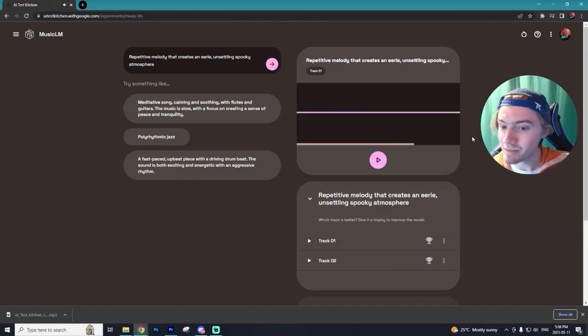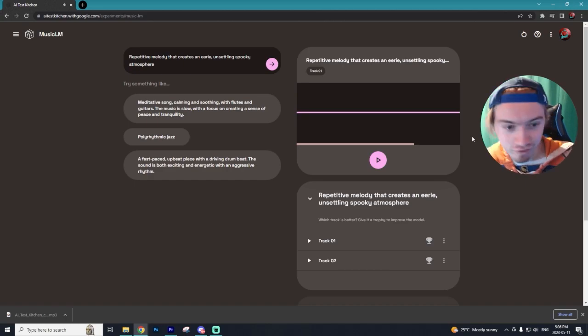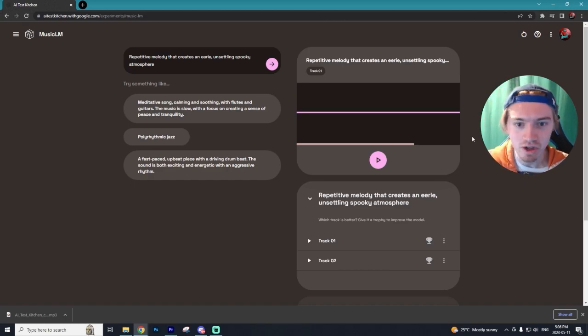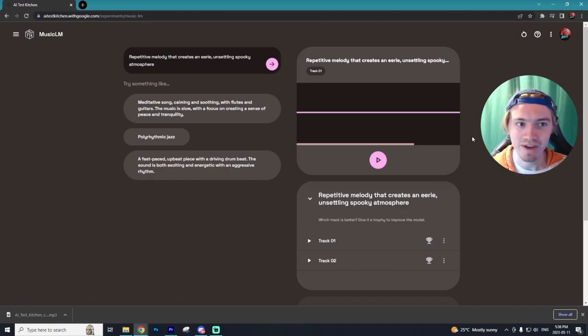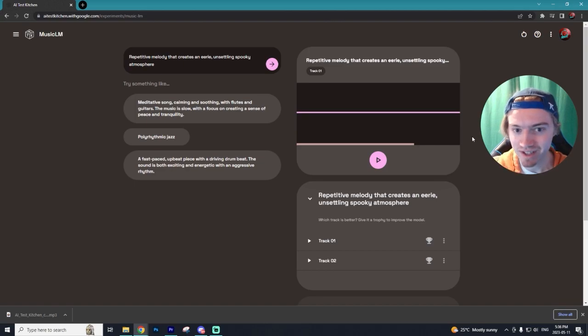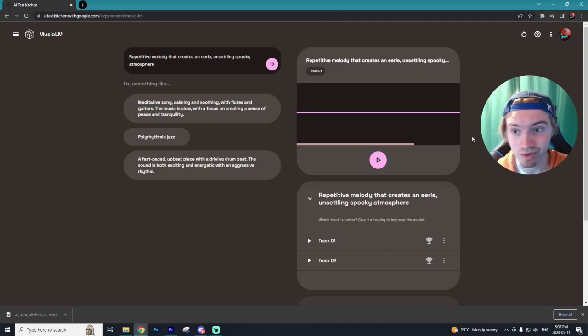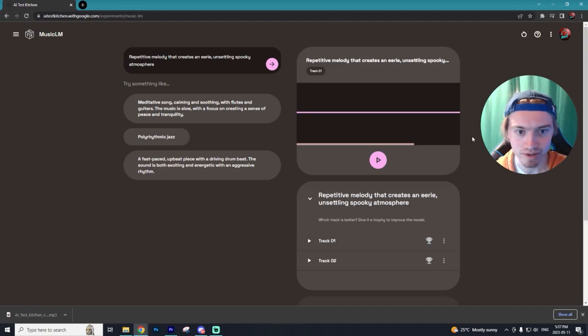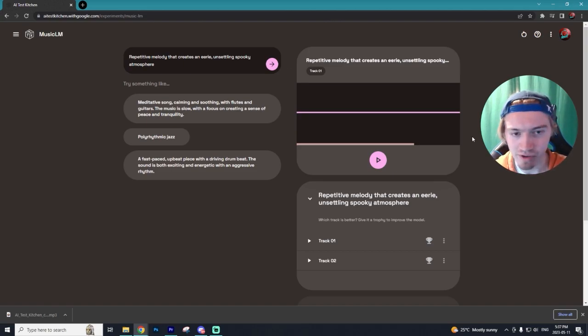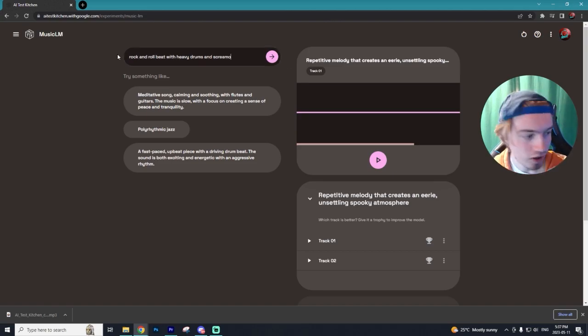I mean, that sounds perfect for like a creepy horror YouTube video you're trying to make. Maybe like a true crime using that audio. I could definitely see that being used in different types of YouTubers that make those horror genre videos.